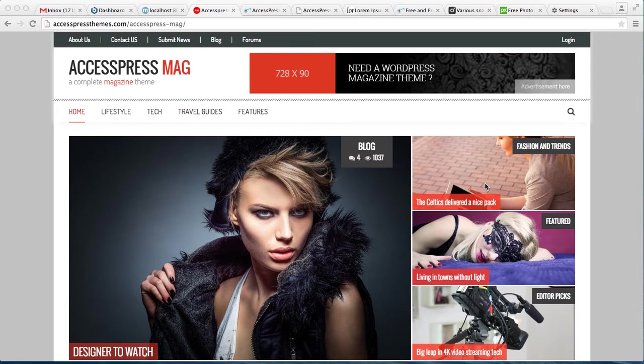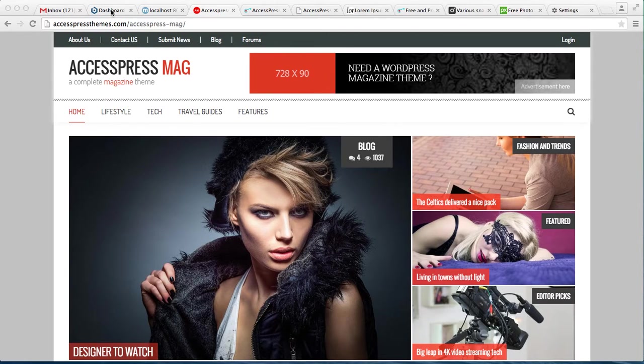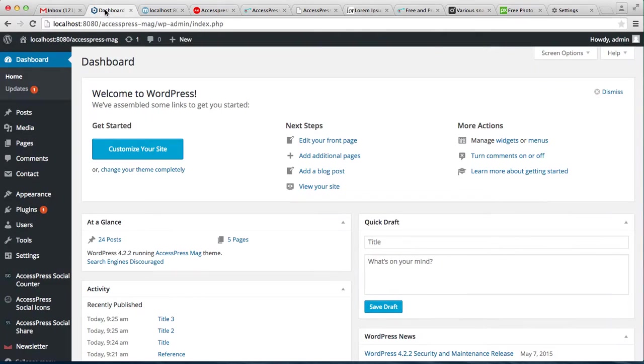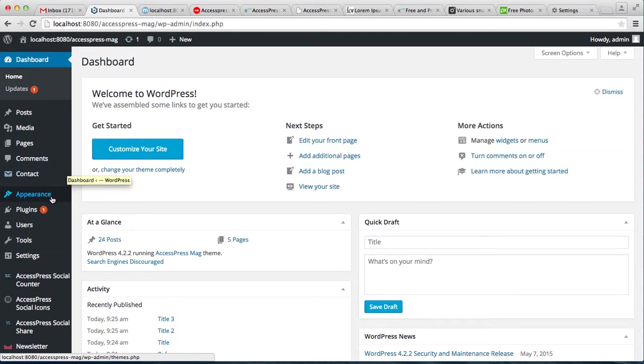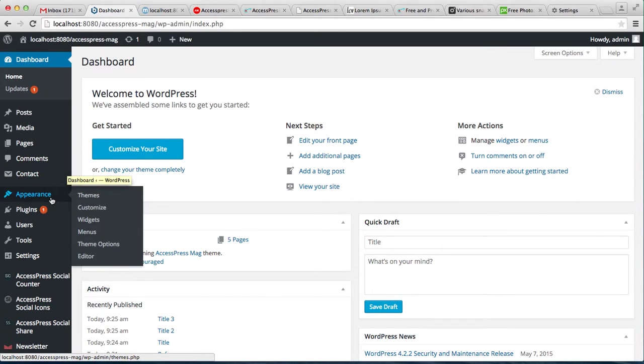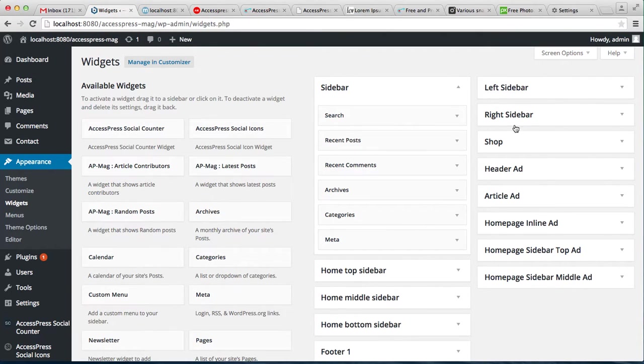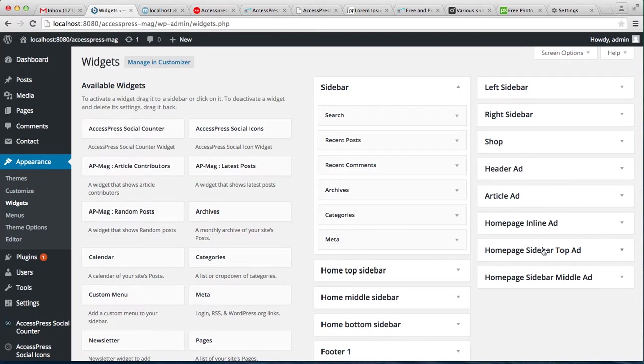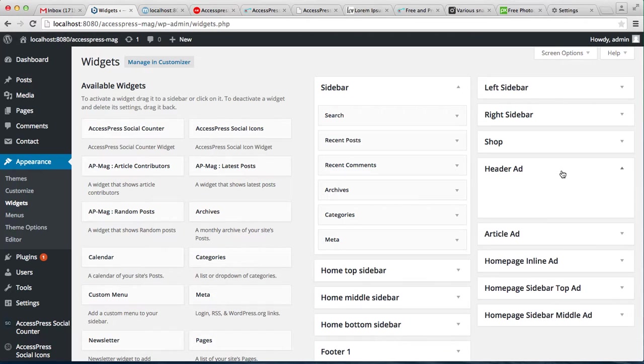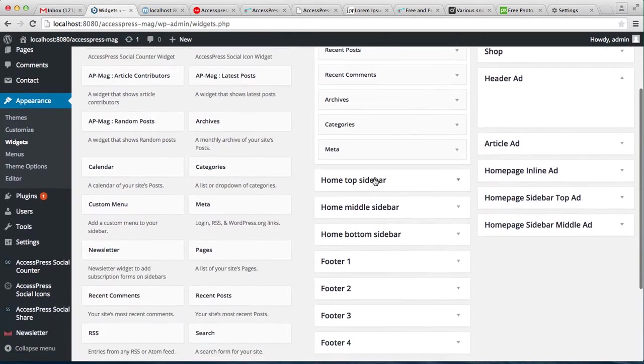I'm going to show you how you can do that. Let's log into your WordPress, then click on Appearance, then go to Widgets. Now here you can see Header Ad, Article Ad, Homepage Inline Ad, Homepage Sidebar Top Ad, and Middle Ad. Let's put a widget here. The widget you use to put the ad is Text. Click on it and select an area.